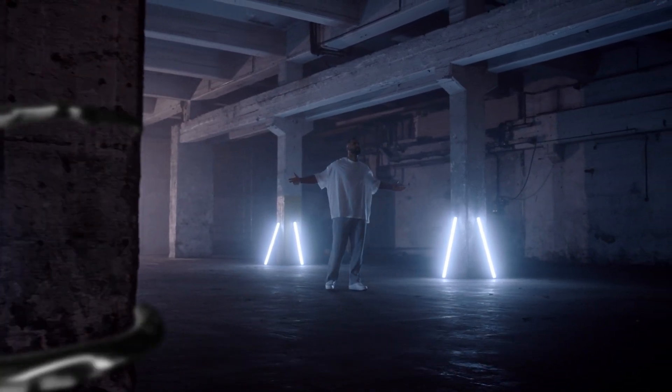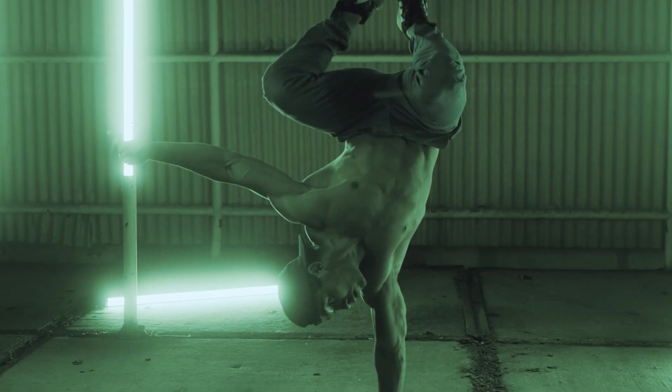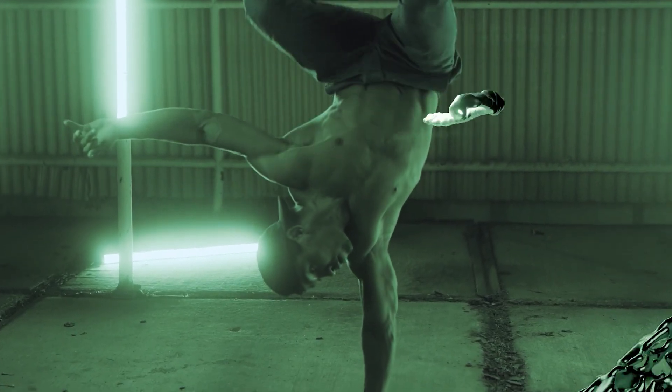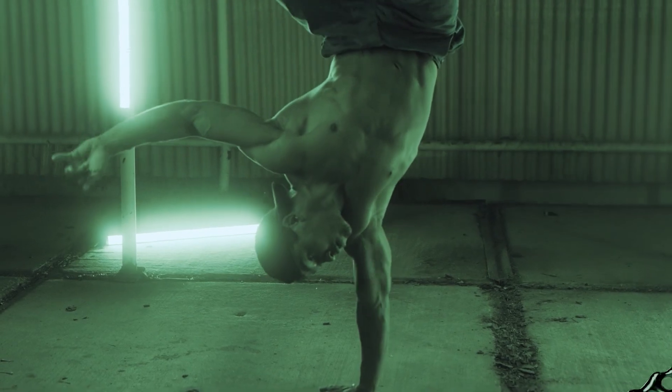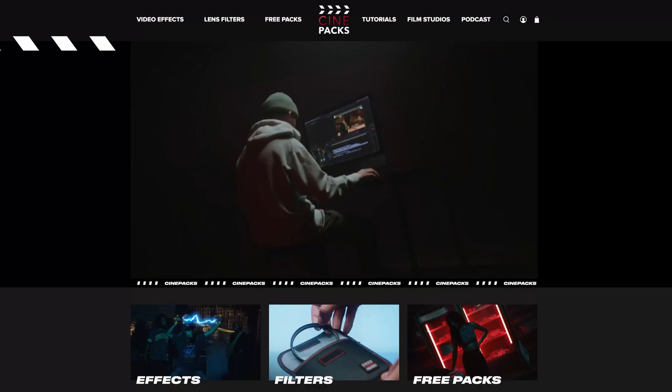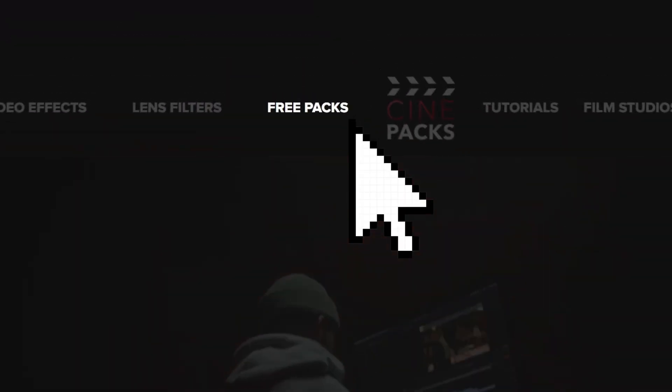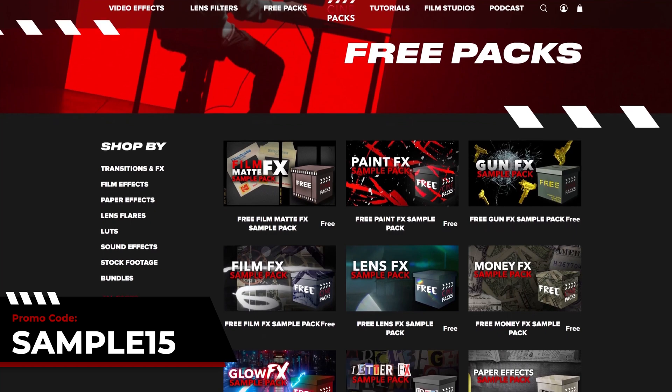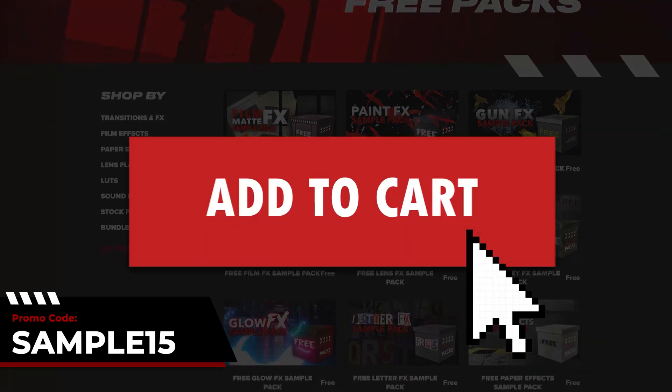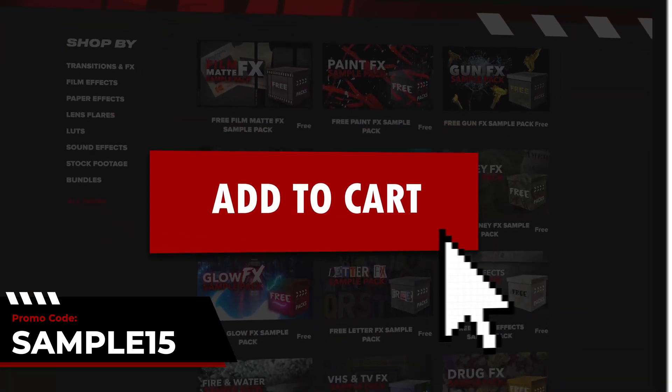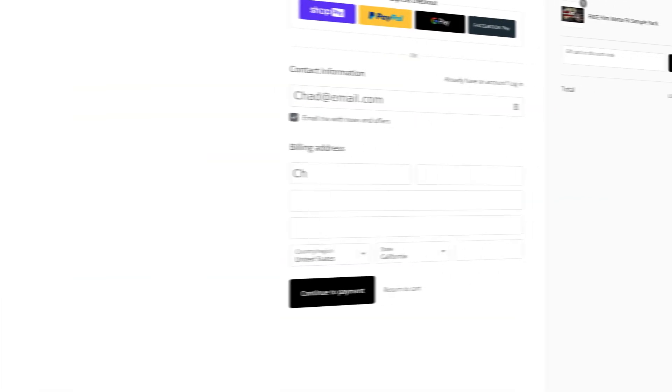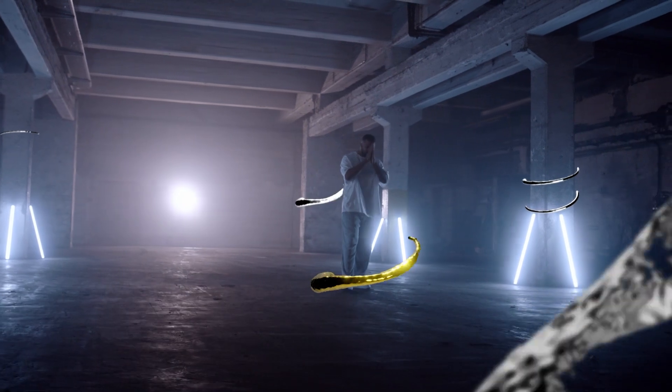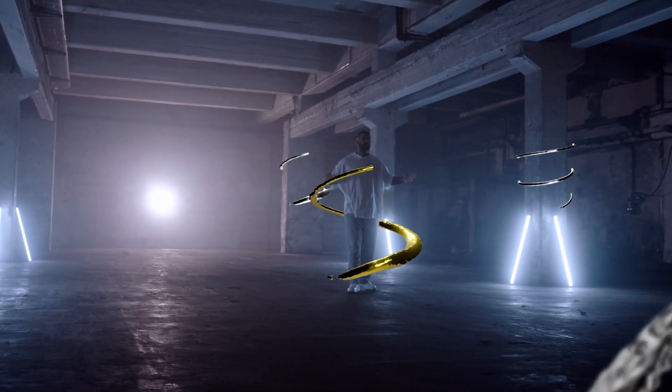I hope you guys followed along nicely, and I hope you guys found this pack really useful and fun to work with. If you need more packs, head on over to cinepacks.com and use the code SAMPLE15 to get 15% off any of your orders. Other than that, have a great time editing. Like, share, and comment on this video, and have a good one. Bye, guys.